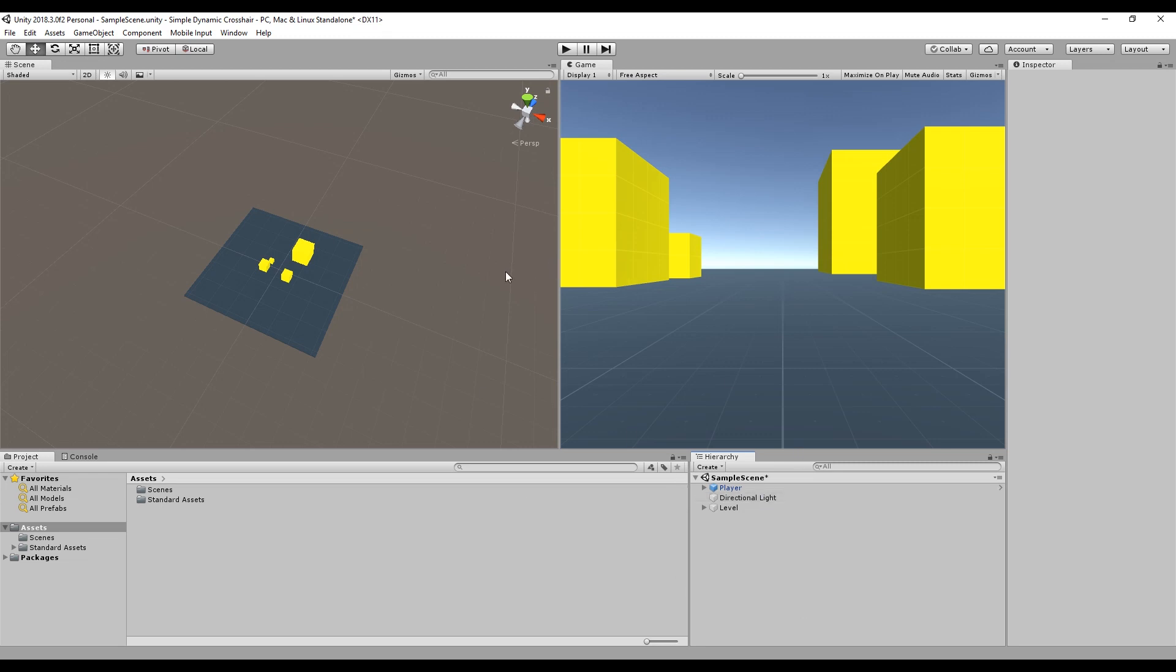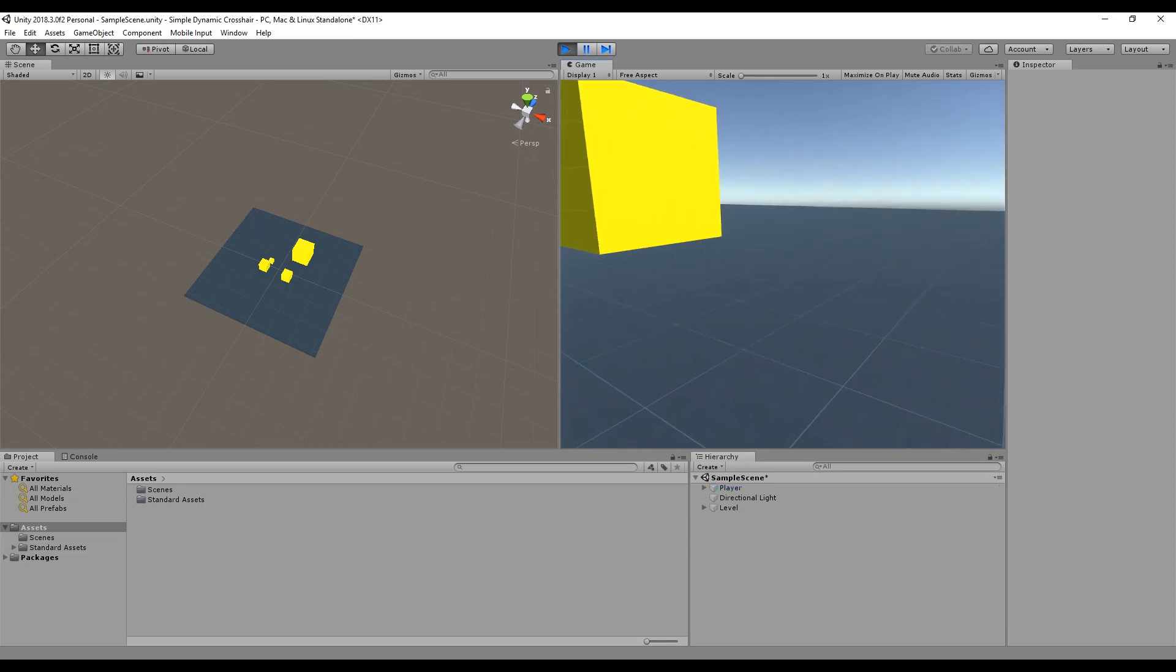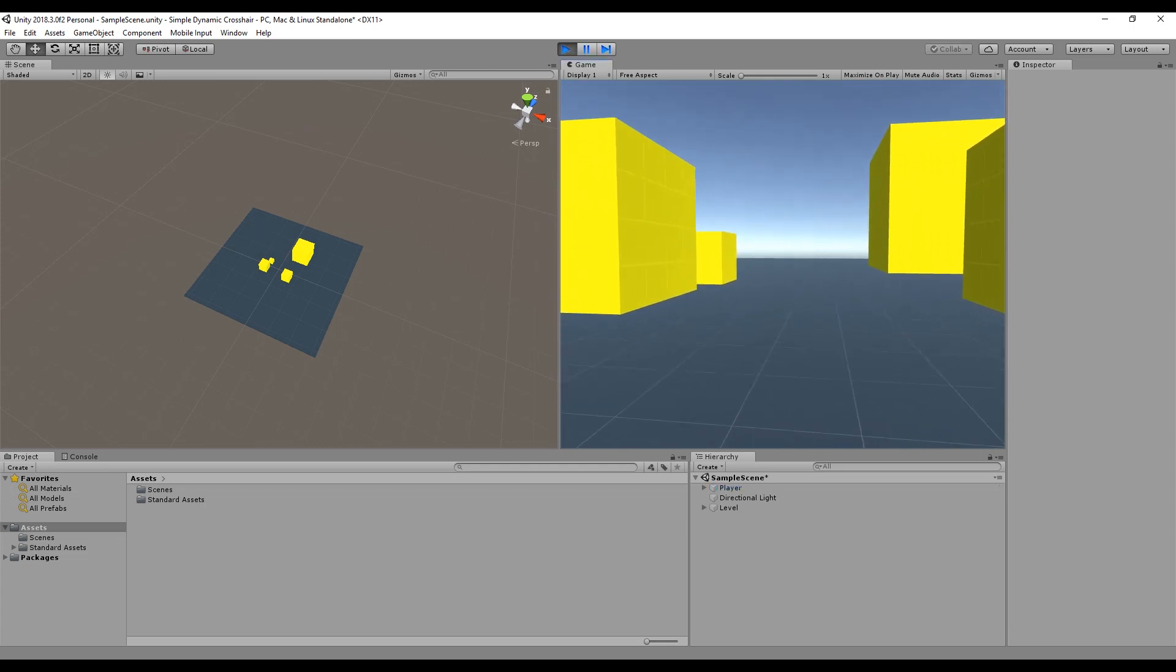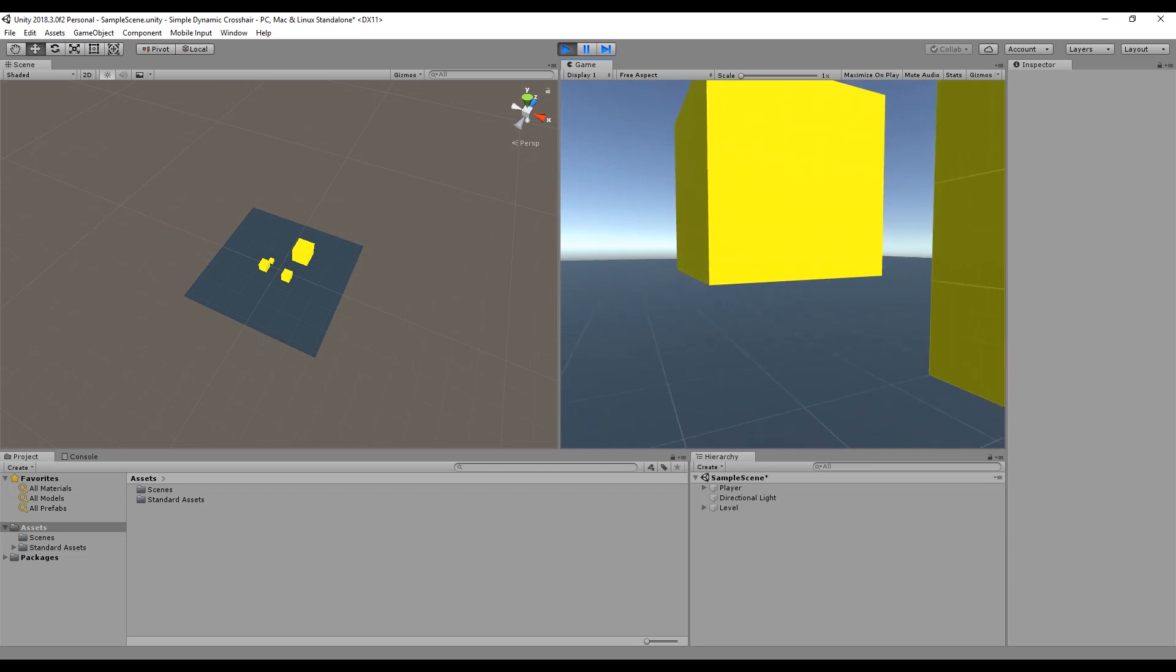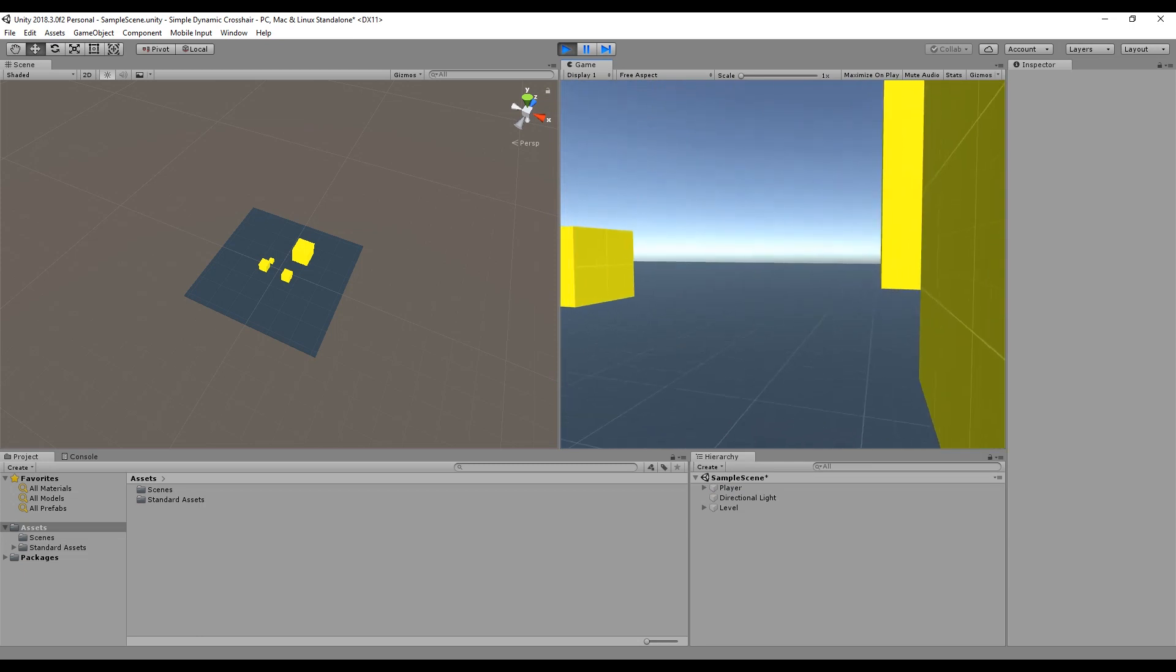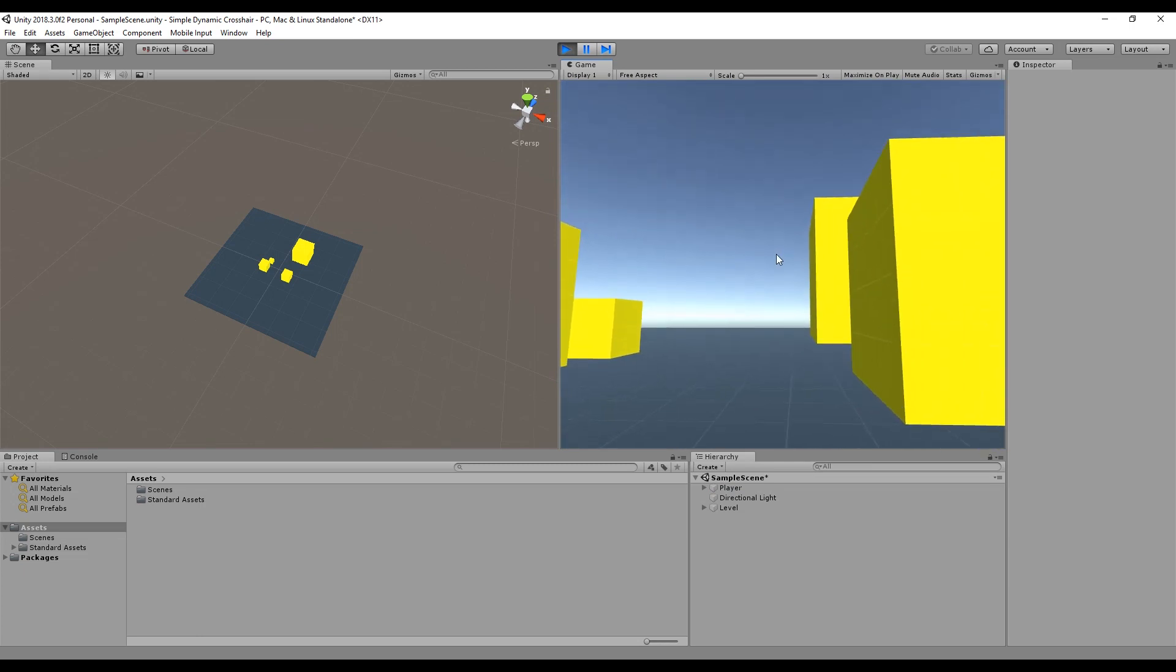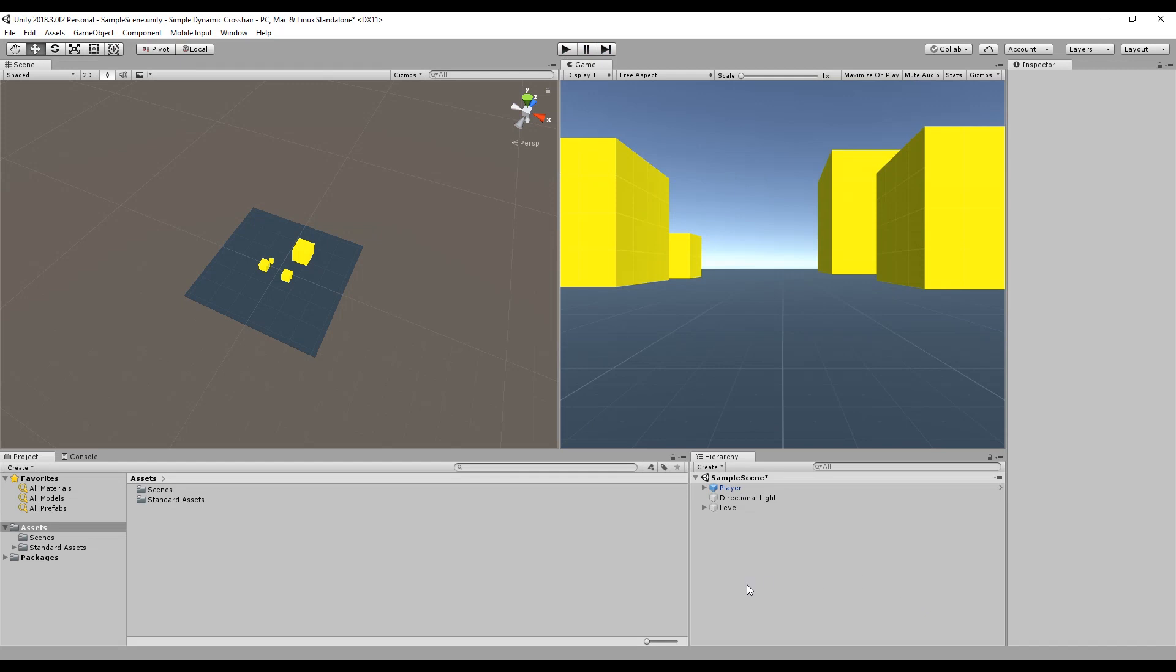So I've created a nice little level here. I've just used the standard assets, some prototype assets and the first person controller. So if you want to set anything up like this, just use the standard assets. The beauty of this is that it will very easily drop into your own game using your own assets.